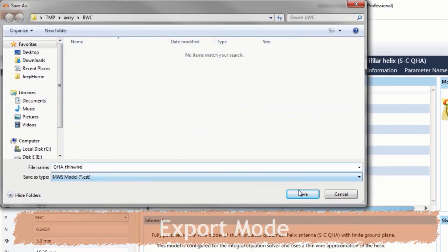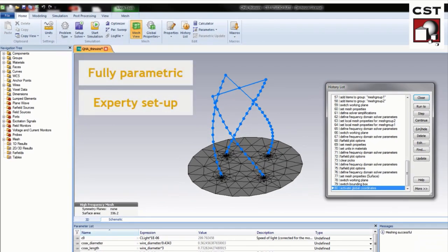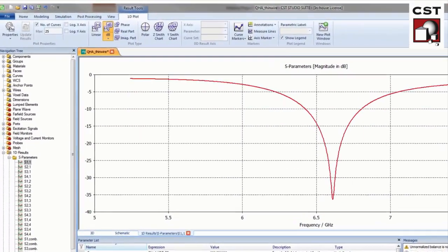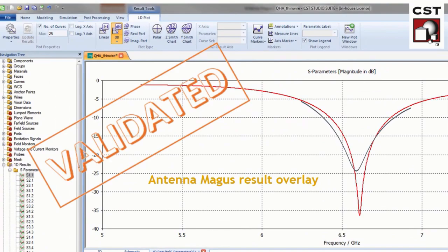Each export model is fully parametric, expertly set up and ready to run, and has been validated to give the expected results for several parameter variations in the design space.